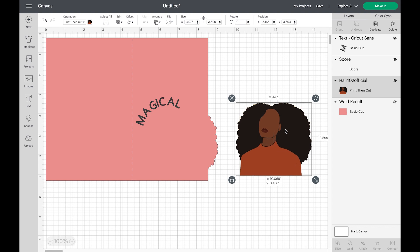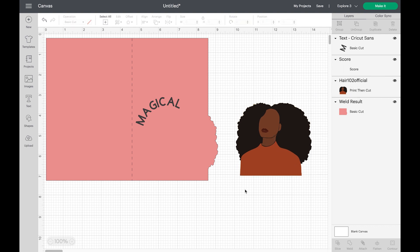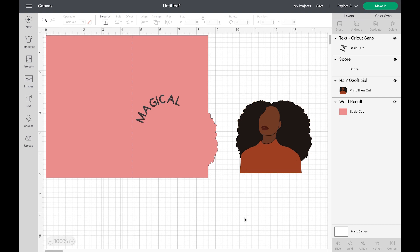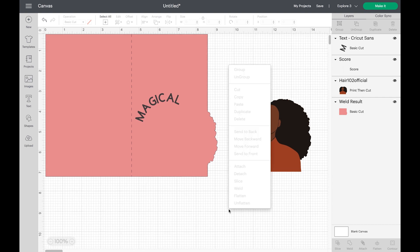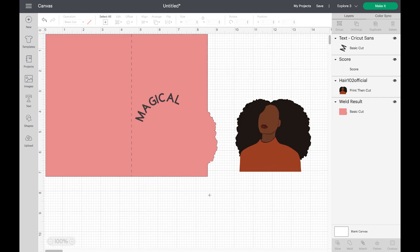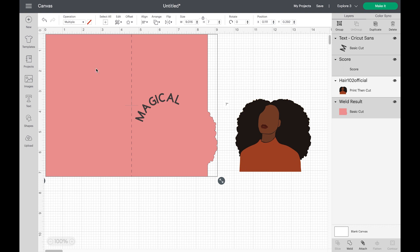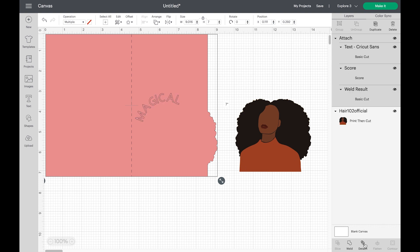So next, we're going to move the photo out. I'm going to select all and click attached.